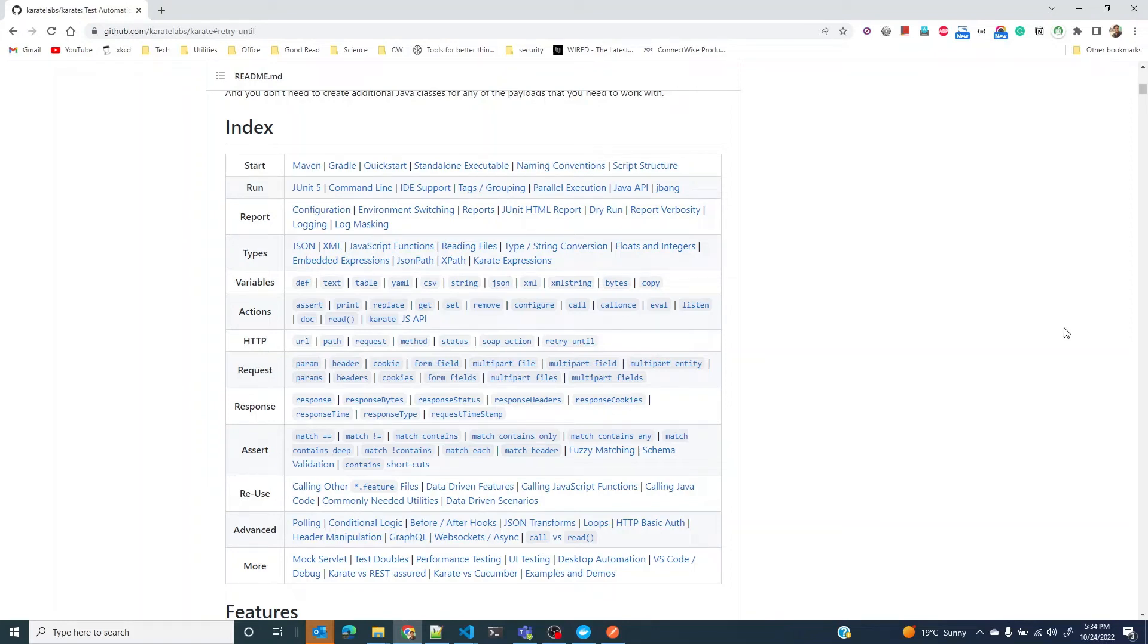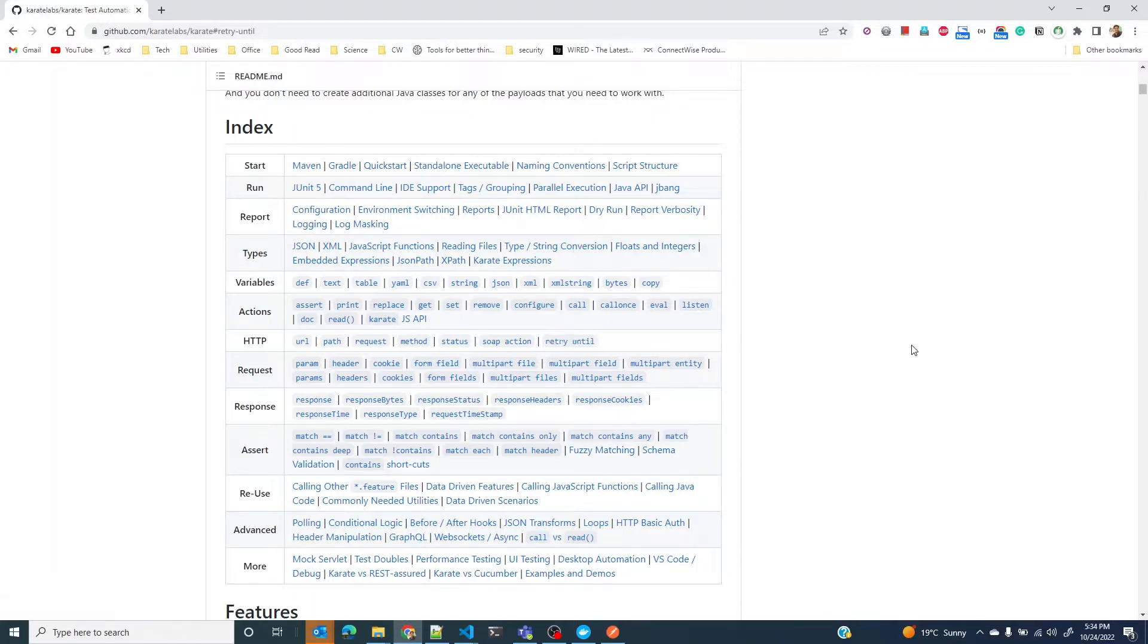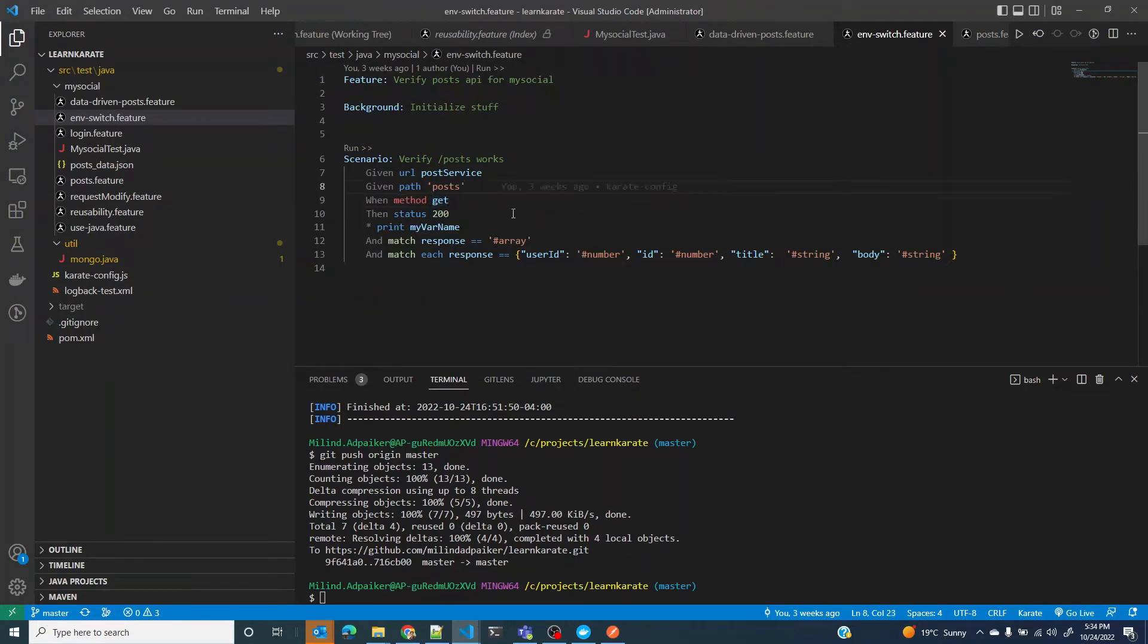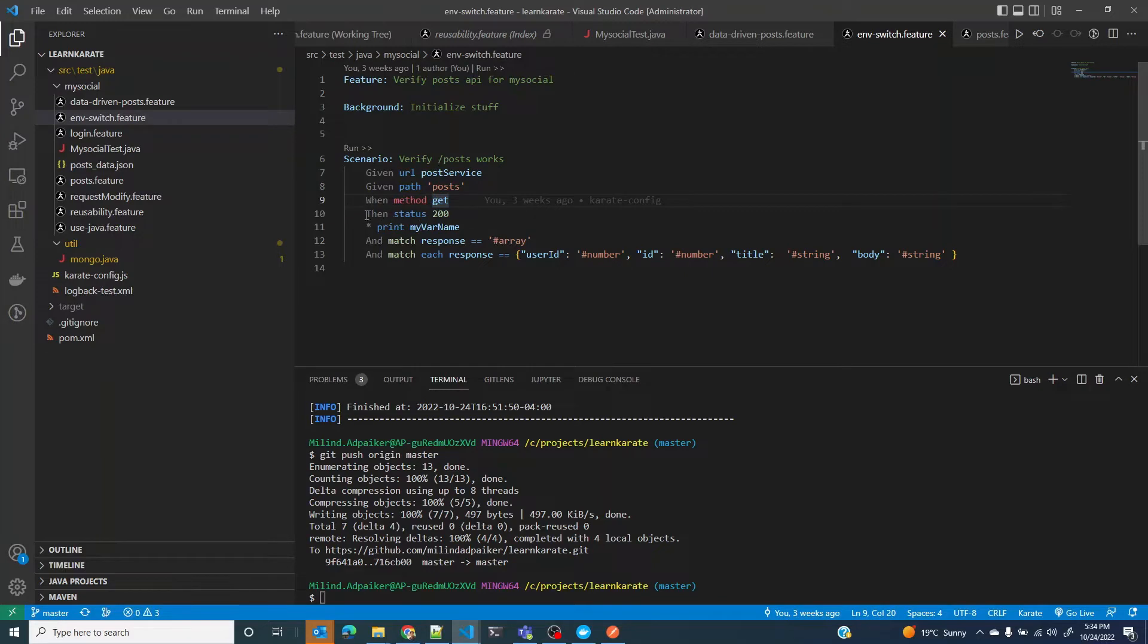Welcome back everybody. In this lesson we are going to look at a useful construct in Karate called retry until. What is retry until and why do we need it? So far all the tests that we have seen in Karate allow you to send a request and then wait for a response.